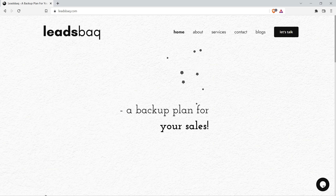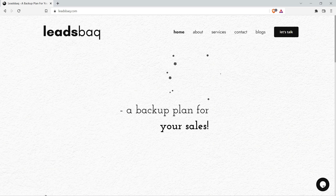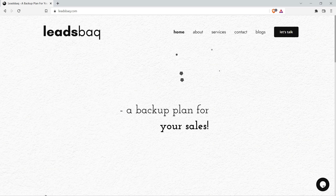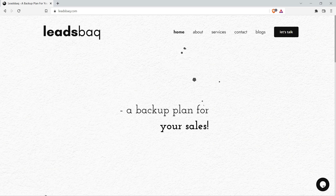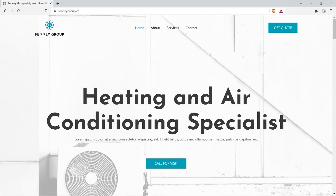Hello everyone, welcome to LeadsBack. I'm Sanjay. If you check our YouTube channel, you can see that most of our videos are in Malayalam, which is my native language. Today I'm going to create a new playlist called LeadsBack in English, where I'll be creating videos on WordPress, web designing, digital marketing, and other tutorials, so that people outside Kerala can also watch and learn.